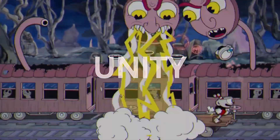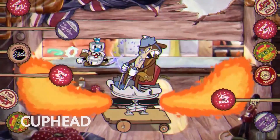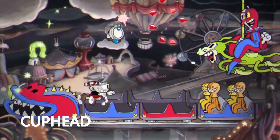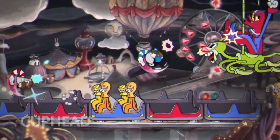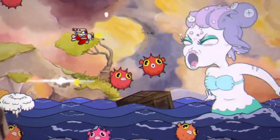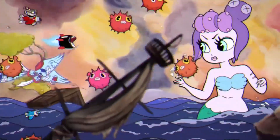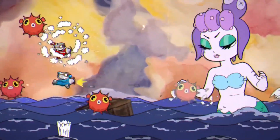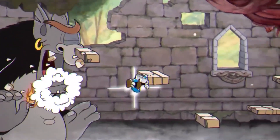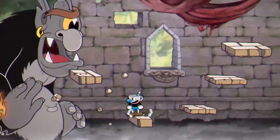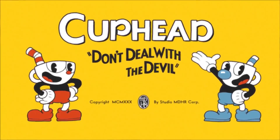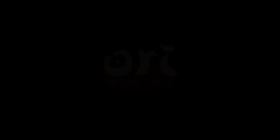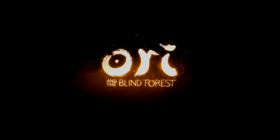Number 1: Unity. It's a game engine. I'm going to tell you some examples — games called Cuphead, Hollow Knight, and Ori and the Blind Forest.